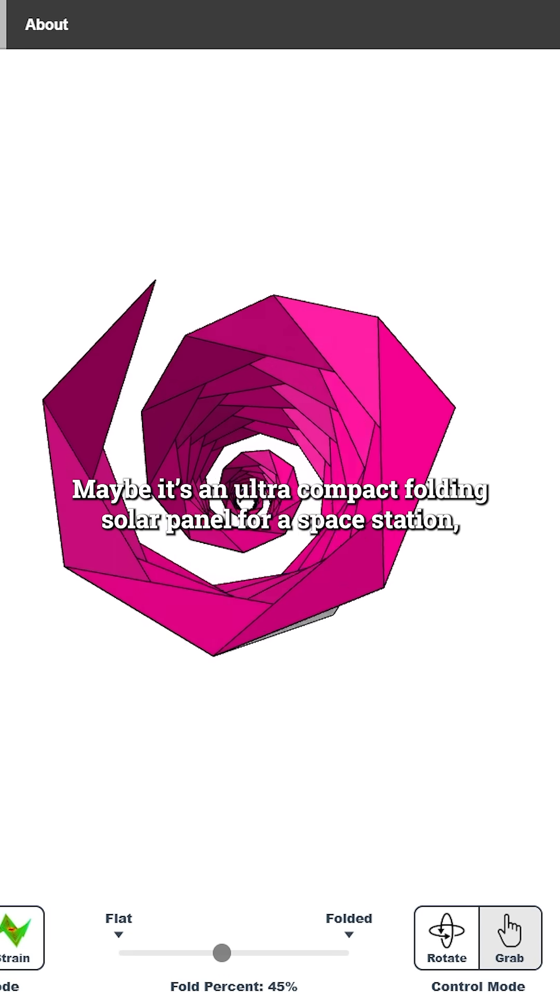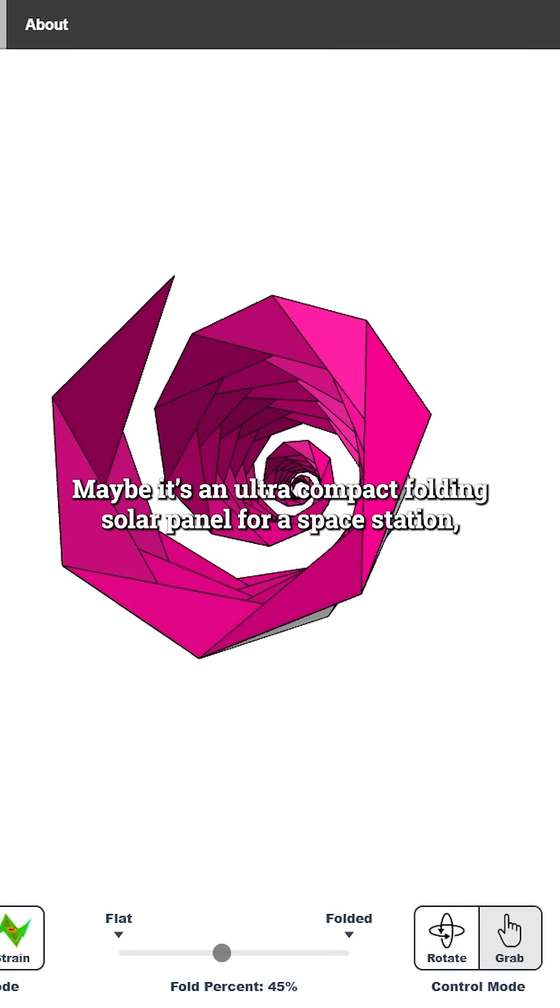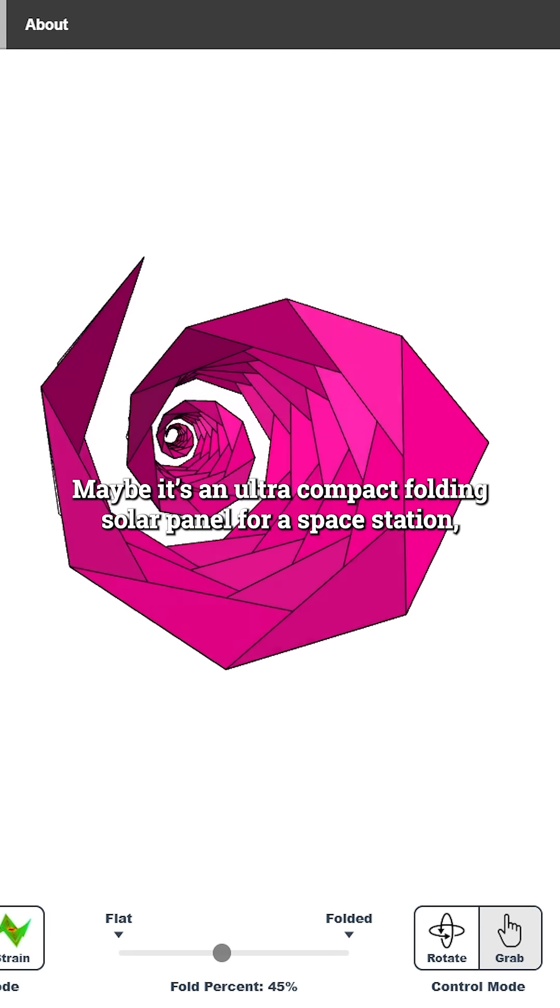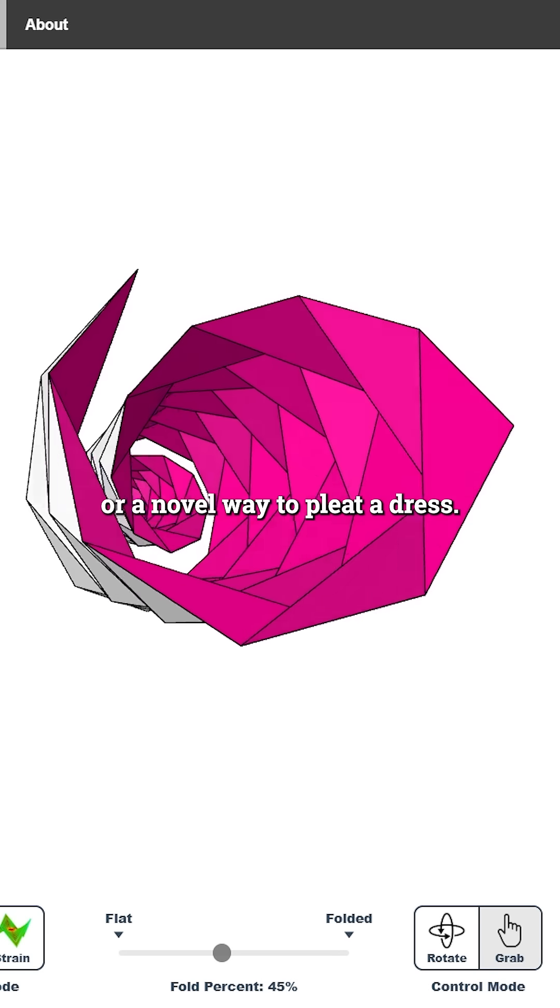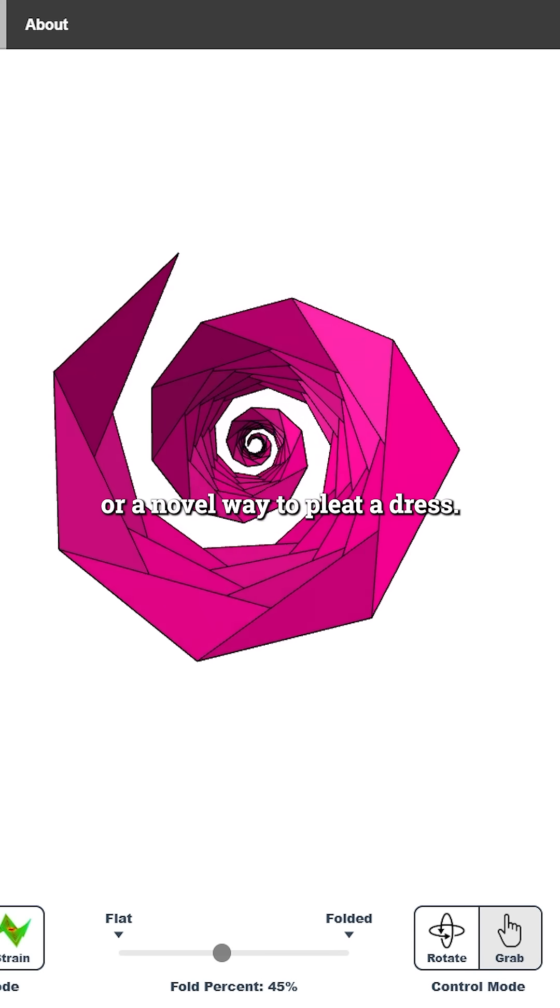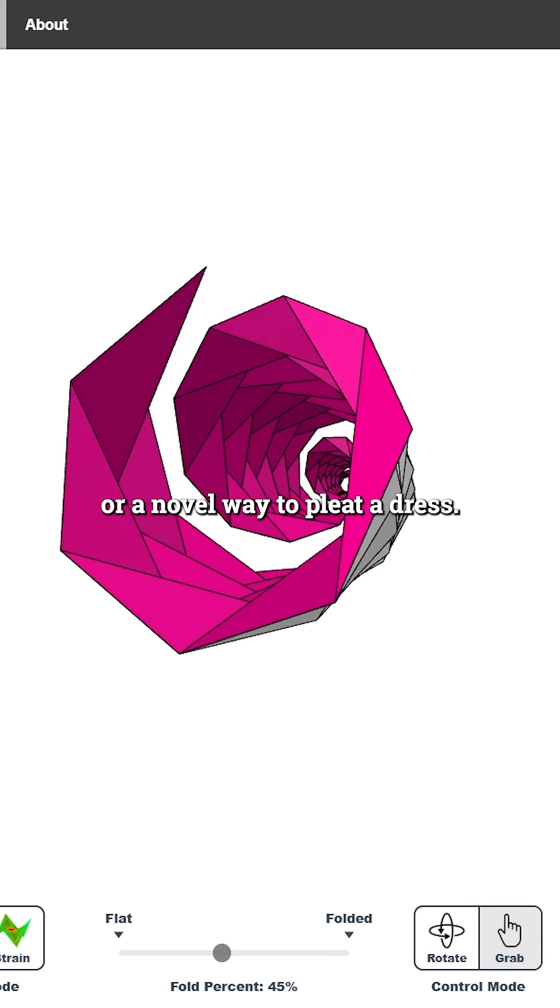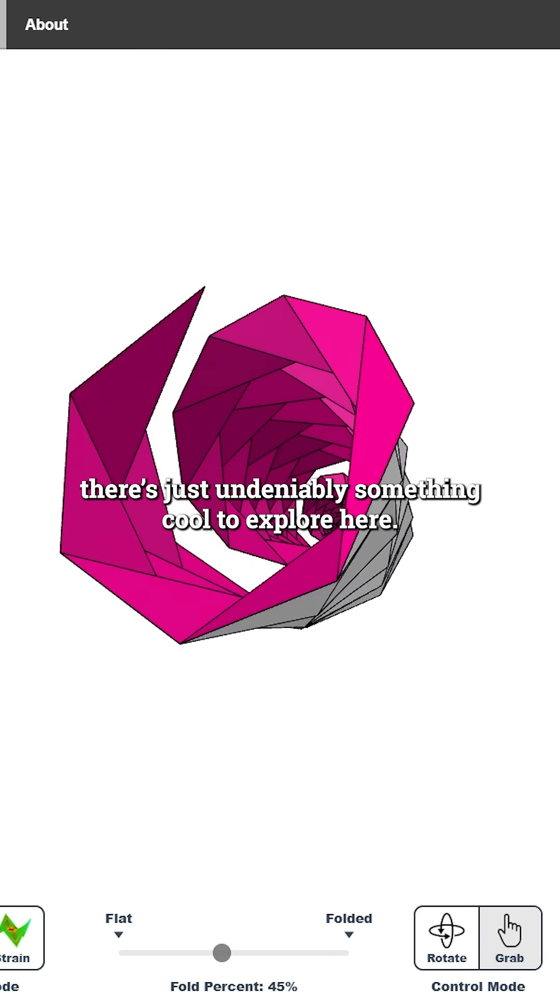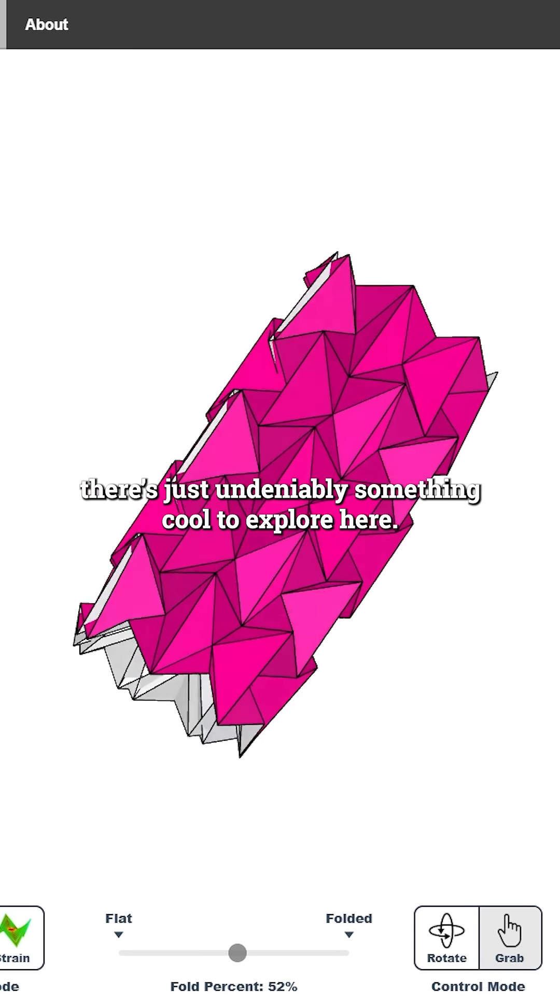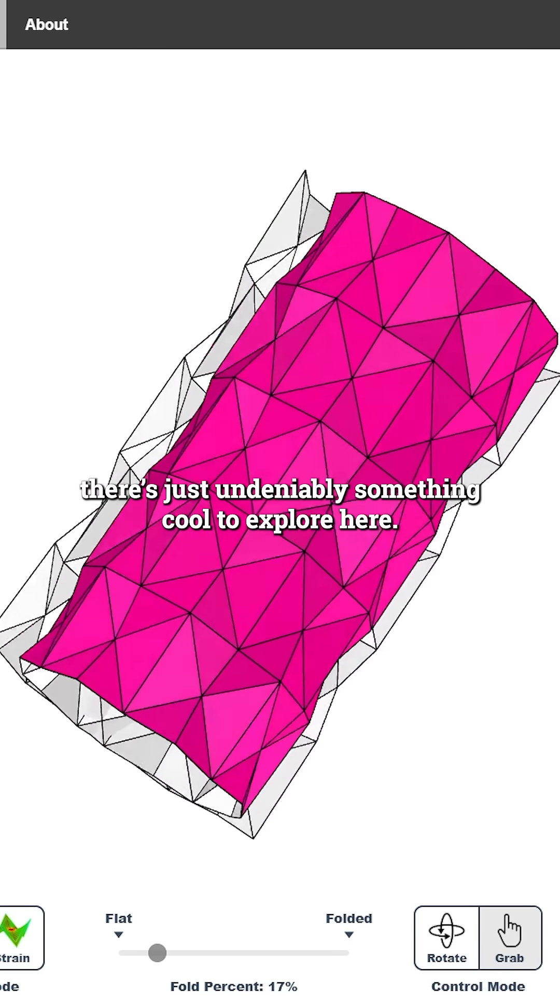Maybe it's an ultra-compact folding solar panel for a space station, or a novel way to pleat a dress. There's just something undeniably cool here to explore.